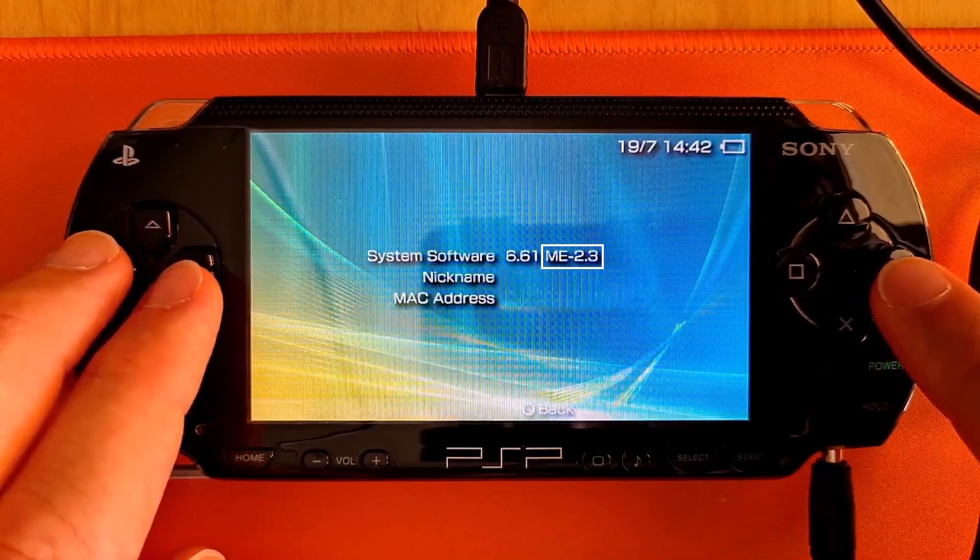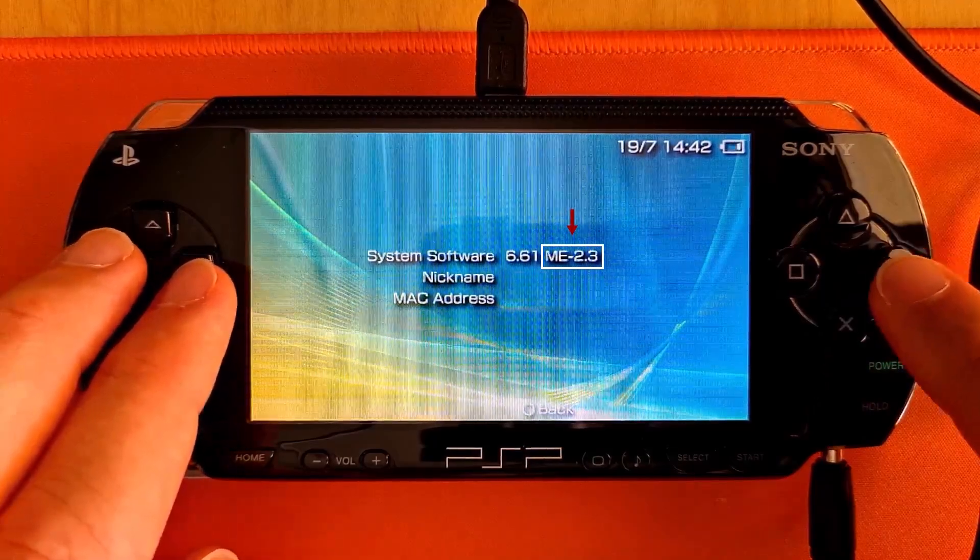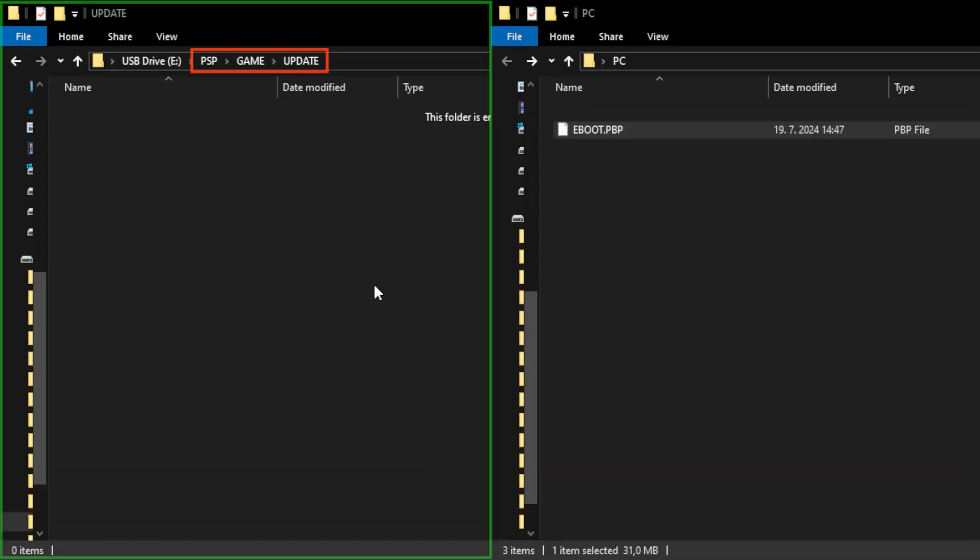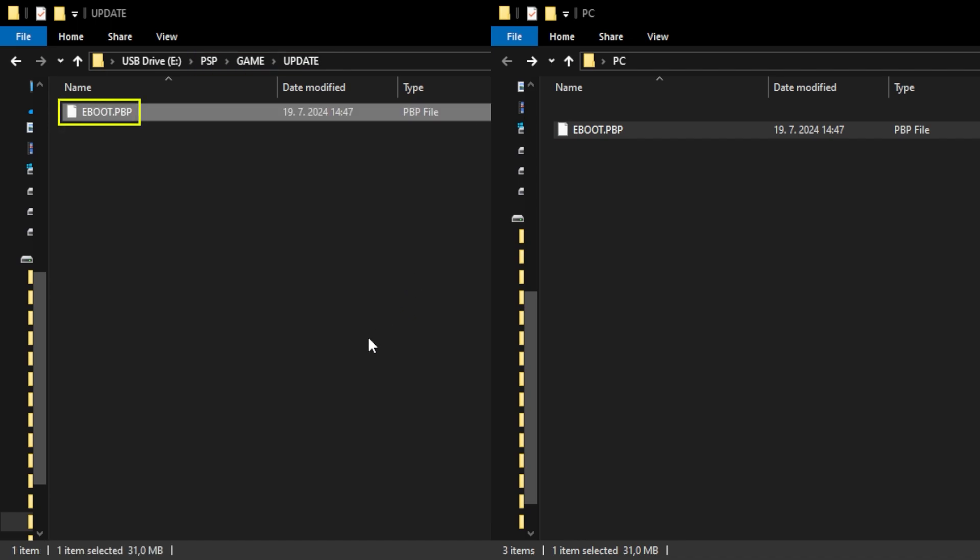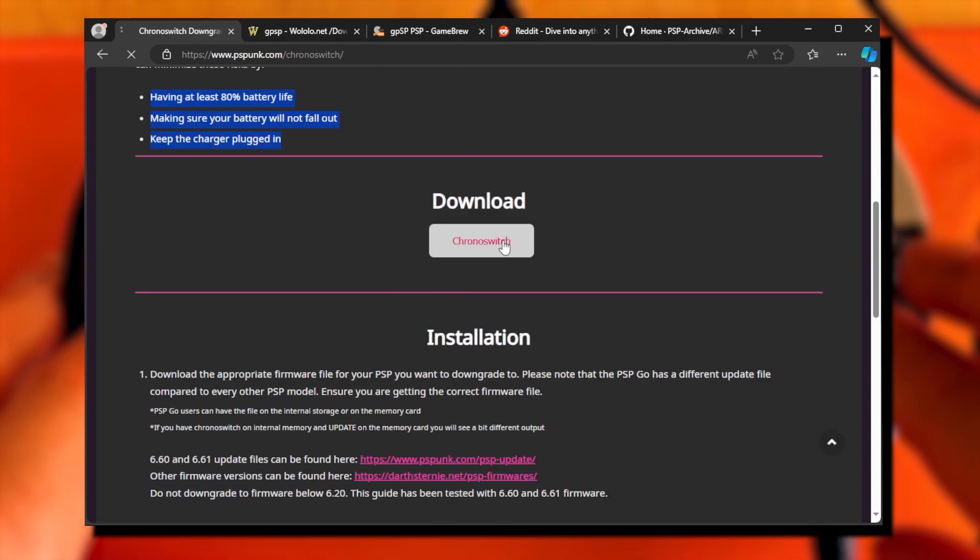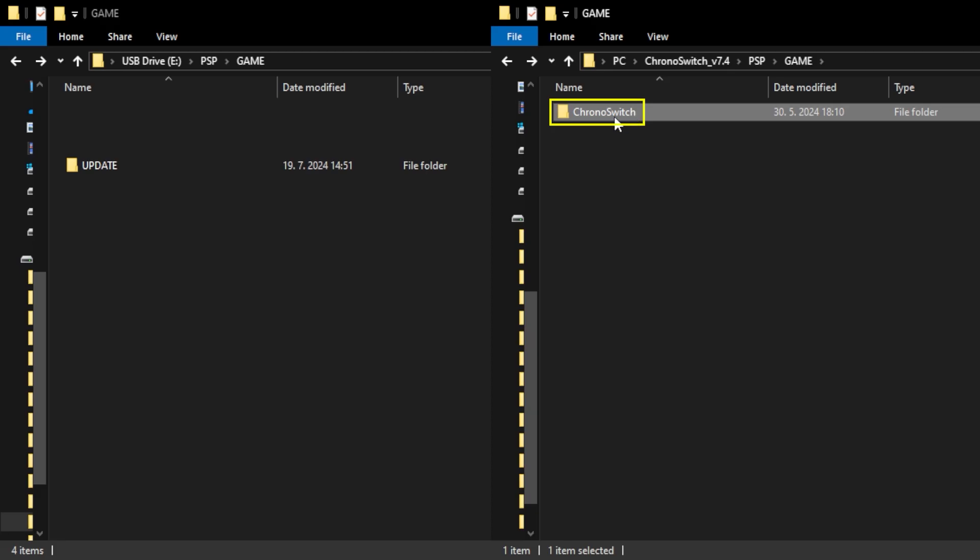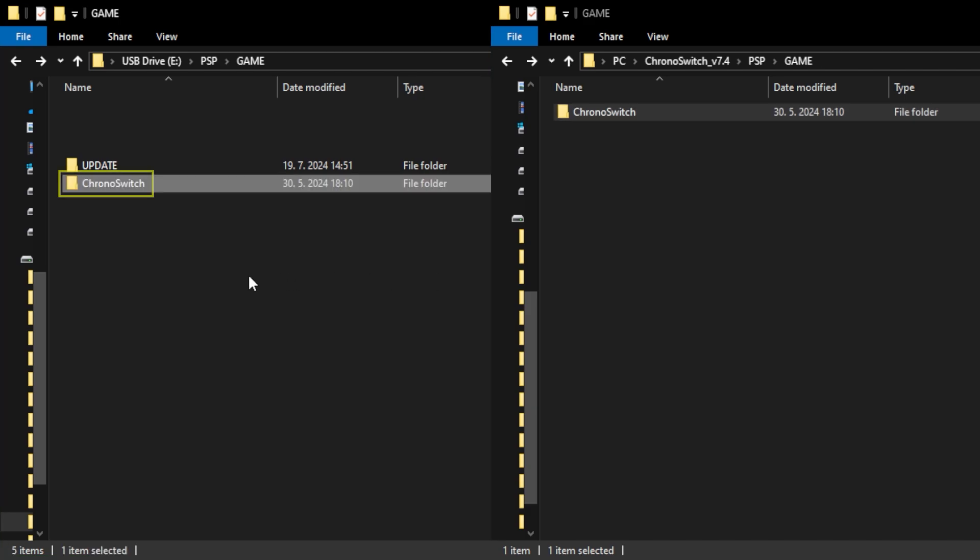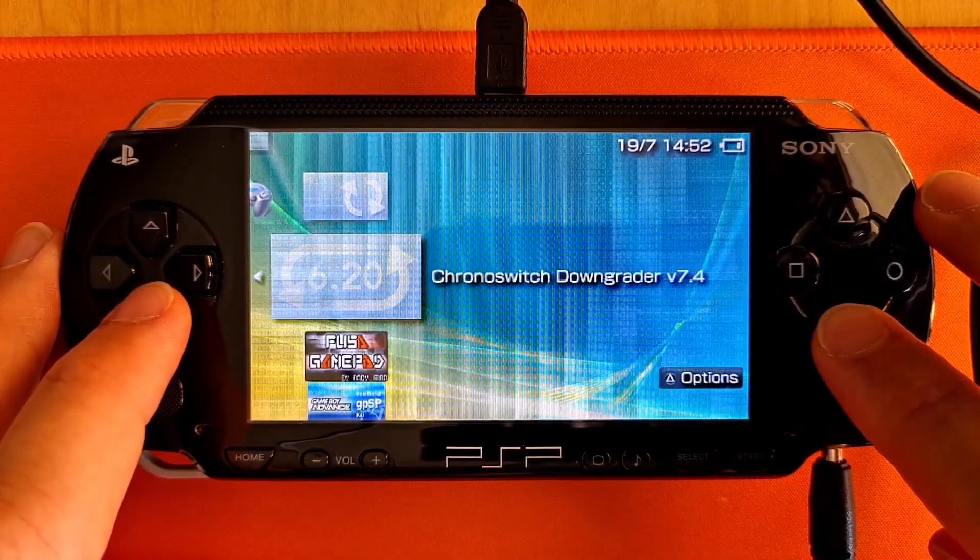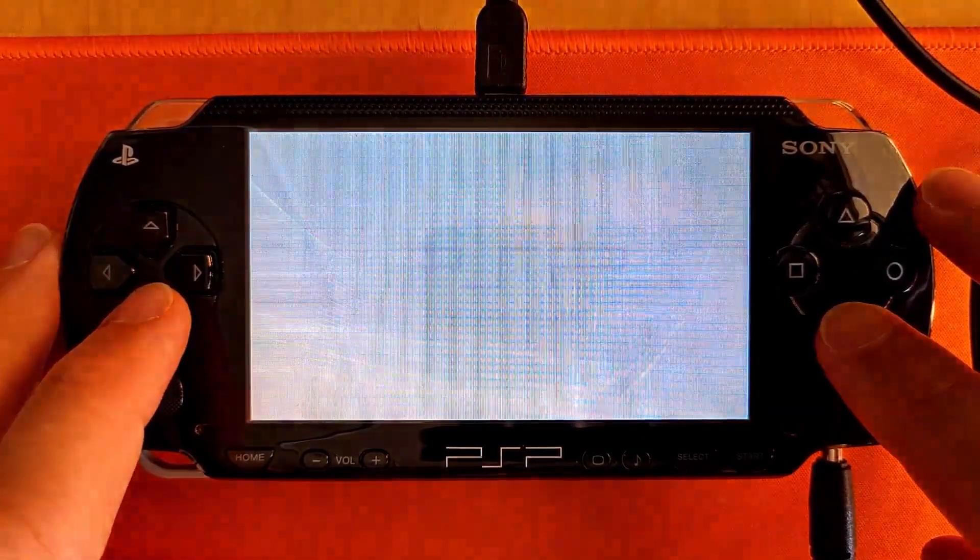In case you are updating from custom firmware, download the appropriate official 6.6.1 firmware file and copy it to the update folder on your PSP storage. Download the ChronoSwitch app and copy the ChronoSwitch folder to the PSP game folder. Run the ChronoSwitch downgrader from the games list on your PSP.